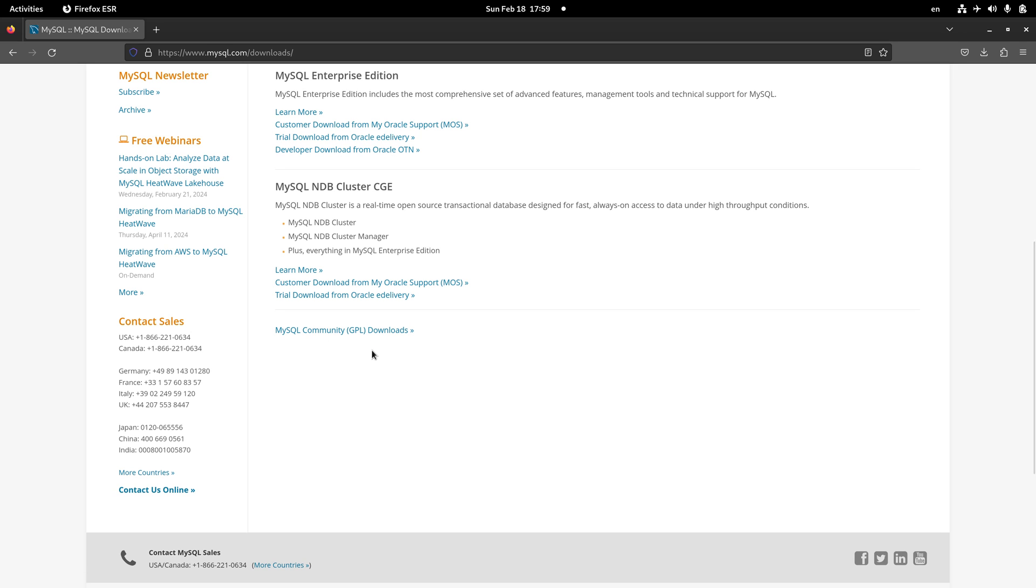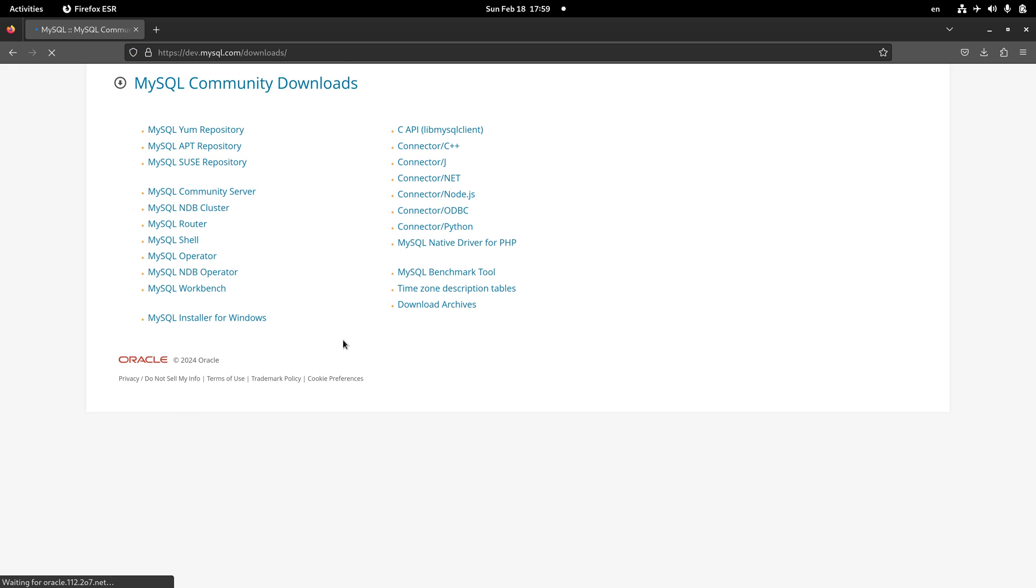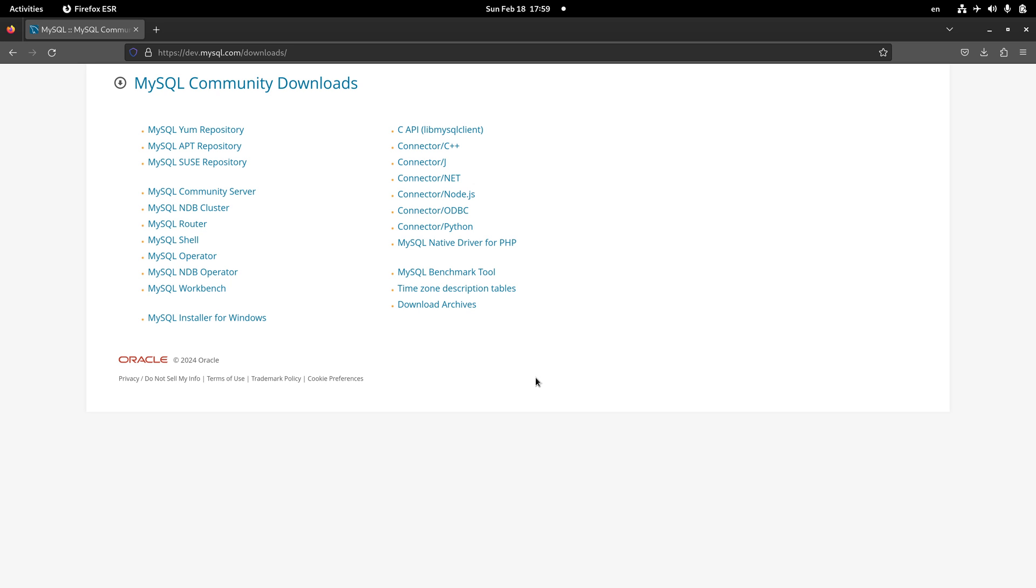MySQL has a paid version as well, but the free version that we're about to use in this course is the community version that is absolutely free. You can click on it and then download the installer for Windows or the package for macOS and install it. If you have a problem installing it, you can just do a little bit of research and you will find tons of tutorials to get these packages installed on Windows and macOS.